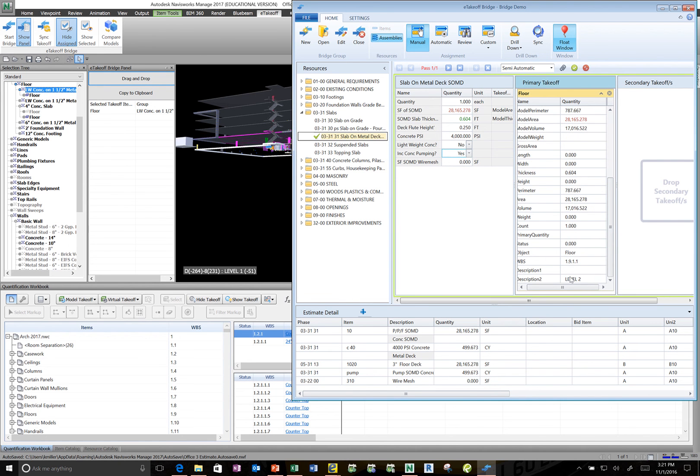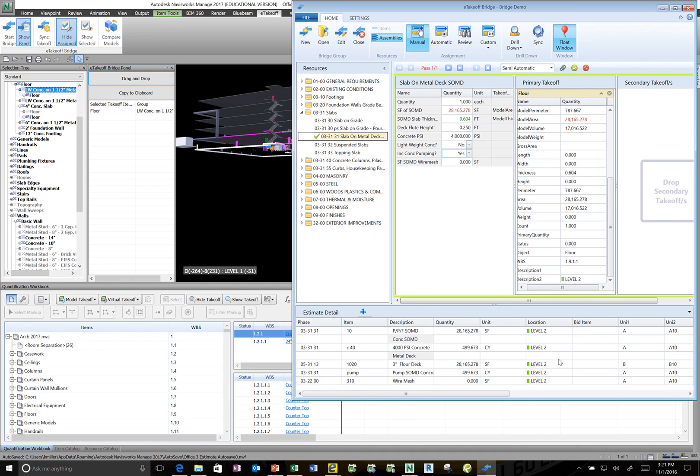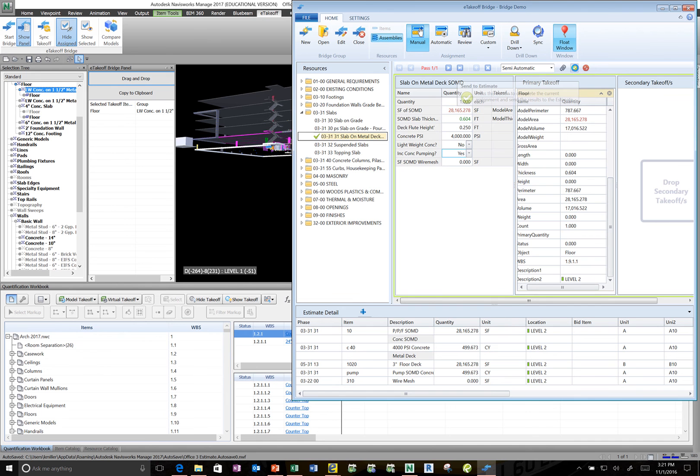As I scroll down I notice that I've mapped here that the this is for level 2. So I can take that and just drop it on the heading there. Then that'll assign the location of level 2 to all the objects. Hit the plus or the green check mark sorry. And that'll send it to SAGE.